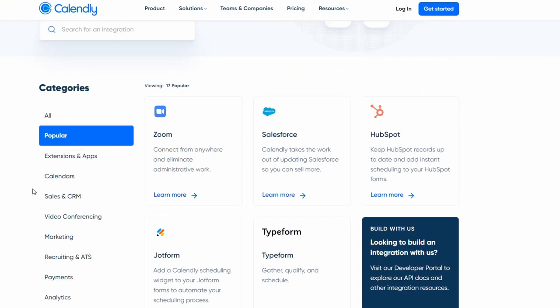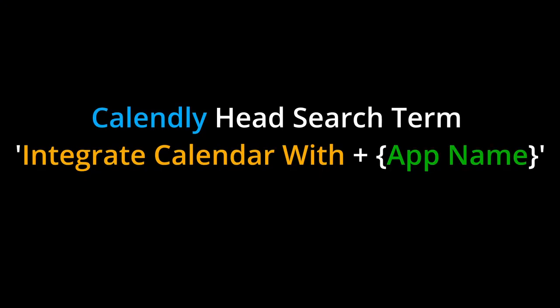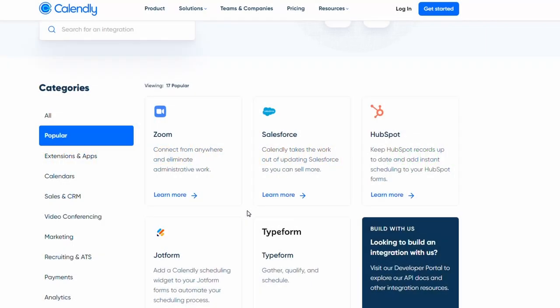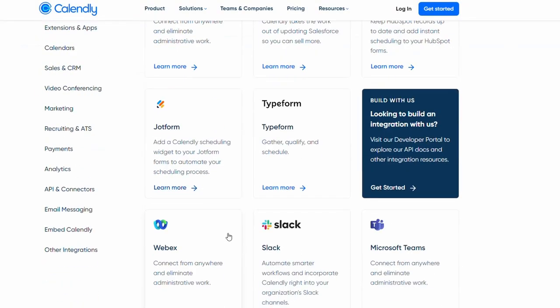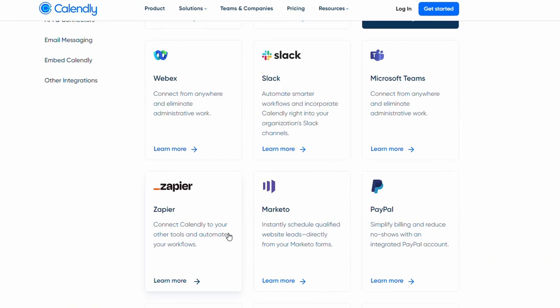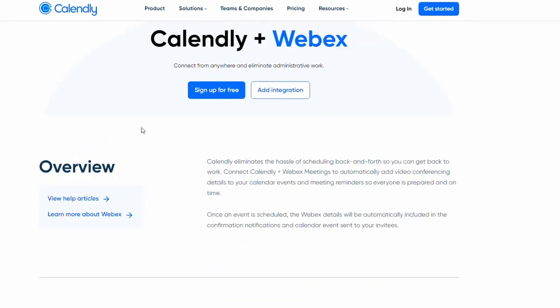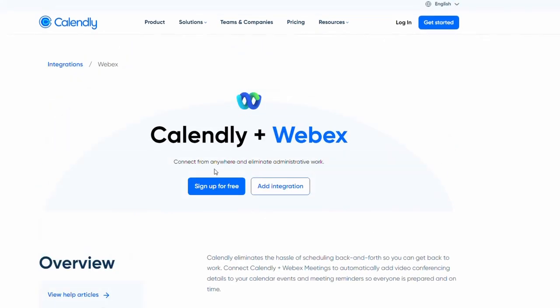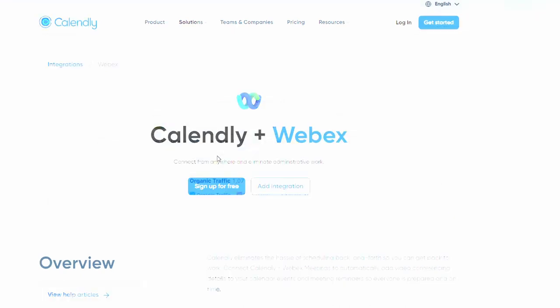Another example you might have heard of is Calendly. These guys have got the head term 'integrate my calendar with,' say, Zoom, Salesforce, HubSpot, etc. And they have a page that's been generated programmatically from a database. Same thing. Click on this, say WebEx, you get a tiny bit of content around it, but they have a page that answers the search intent question.